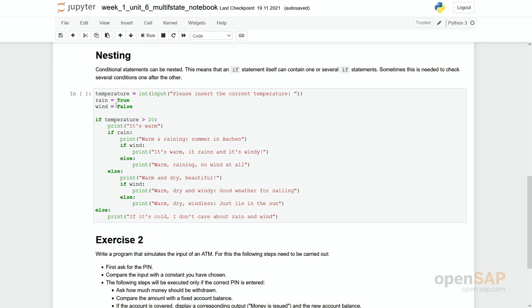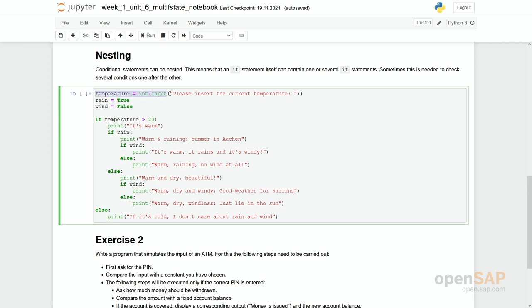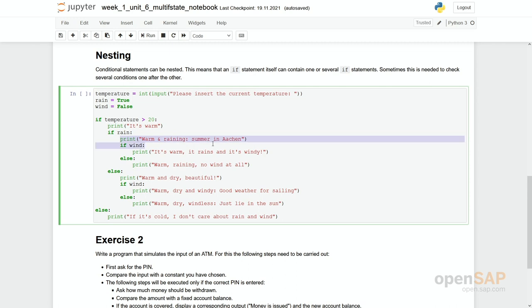Again let's work with the weather. You know we have the first input which is asking for the temperature. And then we have two variables rain and wind which could be either true or false. We have set them as constants in this program. Then we first check the temperature. We say it's warm and within this indented part. So if it's warm then we check if it is raining. If the variable rain is true. And we in the first case say it's warm raining and summer in Aachen. And then we check even nested more with a third if the wind is true or false.